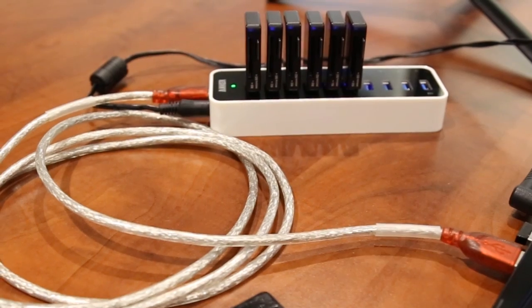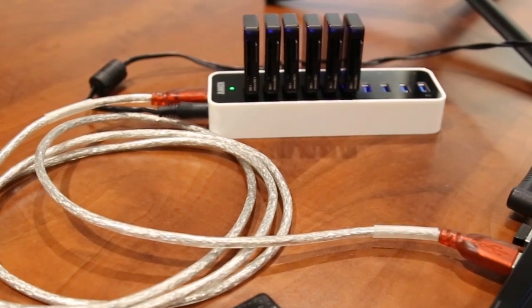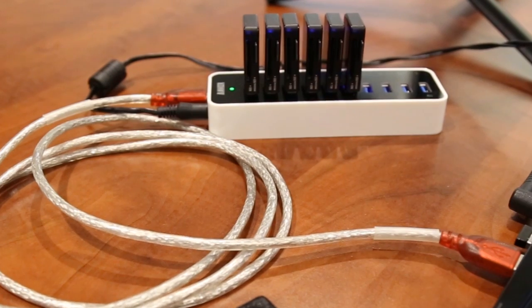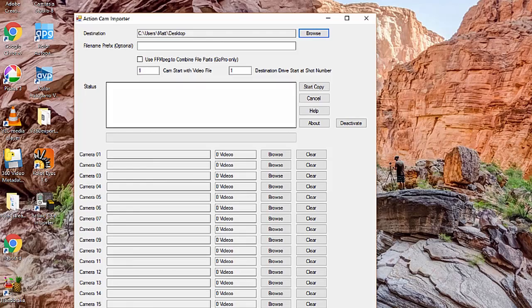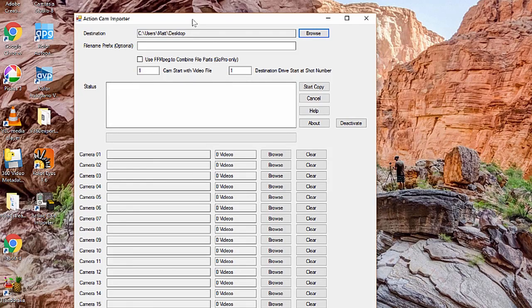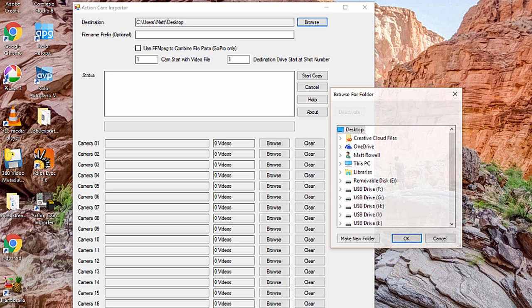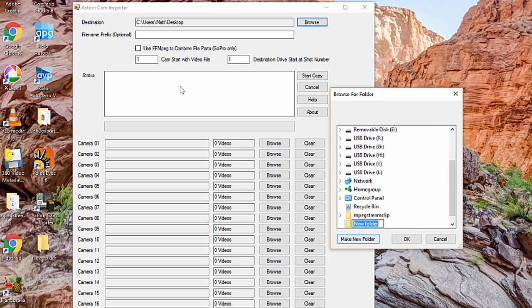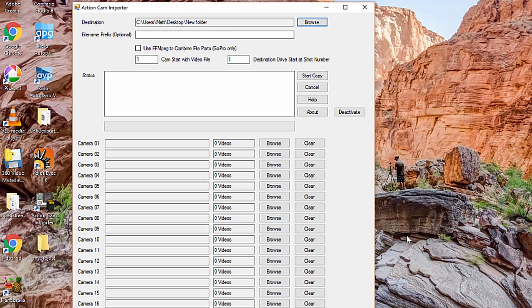We've gone ahead and preloaded our media here. We've taken six cards from our Freedom 360 camera mount and loaded them into the same card slots, one through six, in the same order. I'm going to go ahead and open up the application, and the first thing we're going to do is choose a destination folder. So I'm going to create a new folder and click OK, and that's where it's going to copy all of the video files and create new folders for each shot.